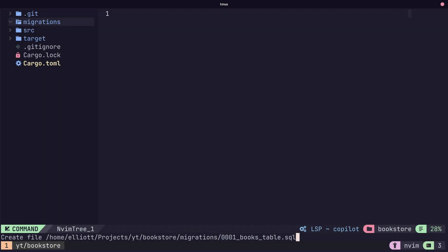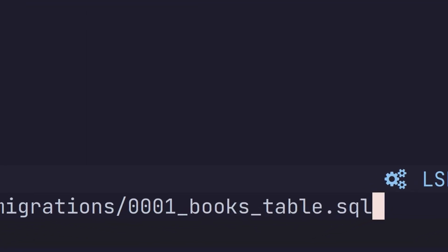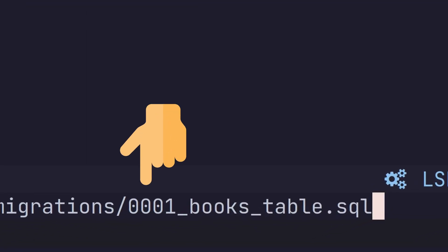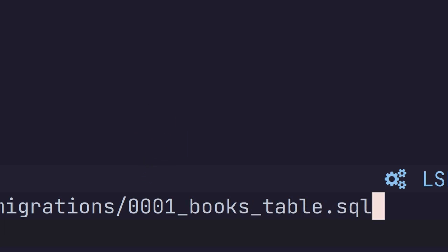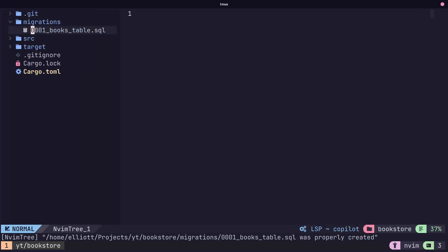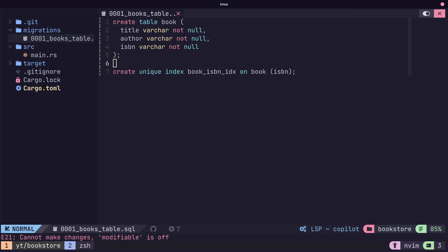The version in this case is going to be zero zero zero zero one. This version has to be sequential so that SQLX can know in which order to run your database migrations. Inside of the dot SQL file, we have our create table statement, which is going to create a new books table for storing data on books.